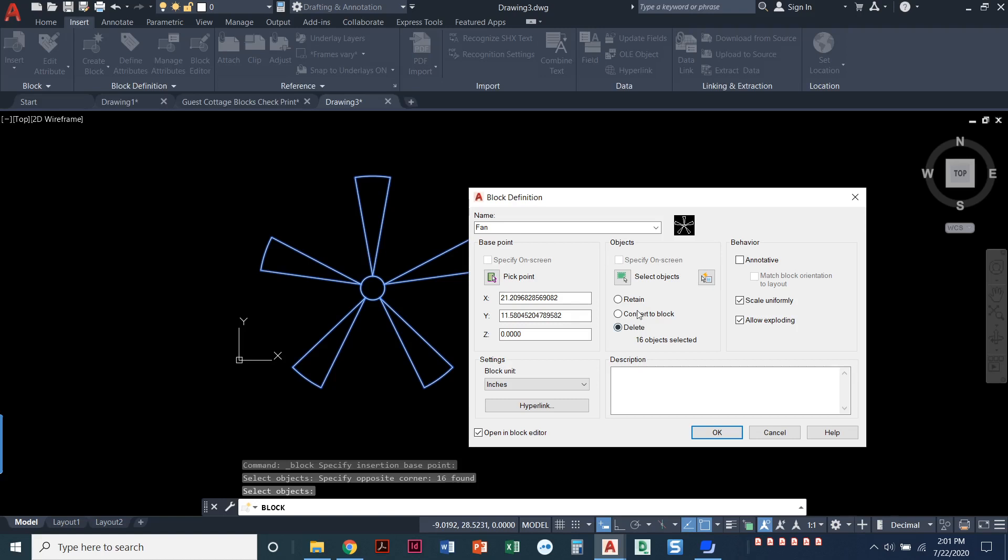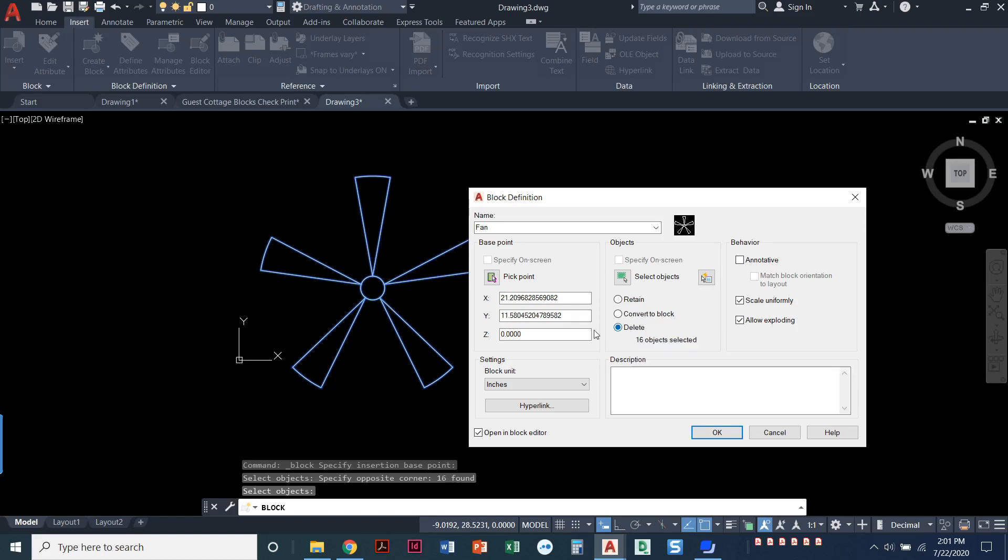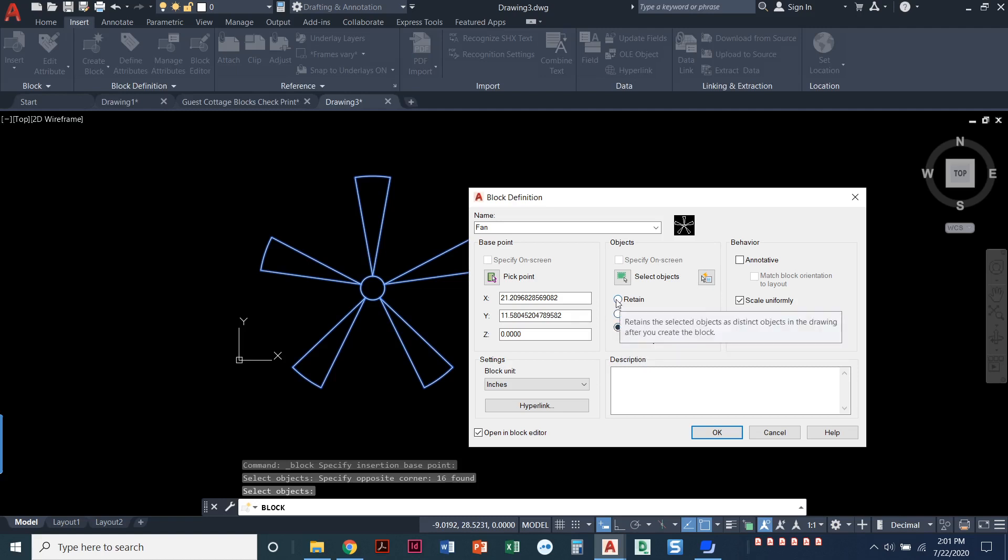Regardless of which one you choose here, you will still have that block in your block library. I like the one that says delete, and I'll tell you why. A lot of times when I'm making blocks, we might open up a drawing that has multiple blocks that you need to make and create. It's nice to have those blocks just kind of disappear as needed. Once you've made it, it disappears, and you can keep track of which blocks you've already created. But again, personal preference, doesn't really matter which option you choose. I'm going to go ahead and choose the retain option so these are just lines and circles when I come back to my drawing.